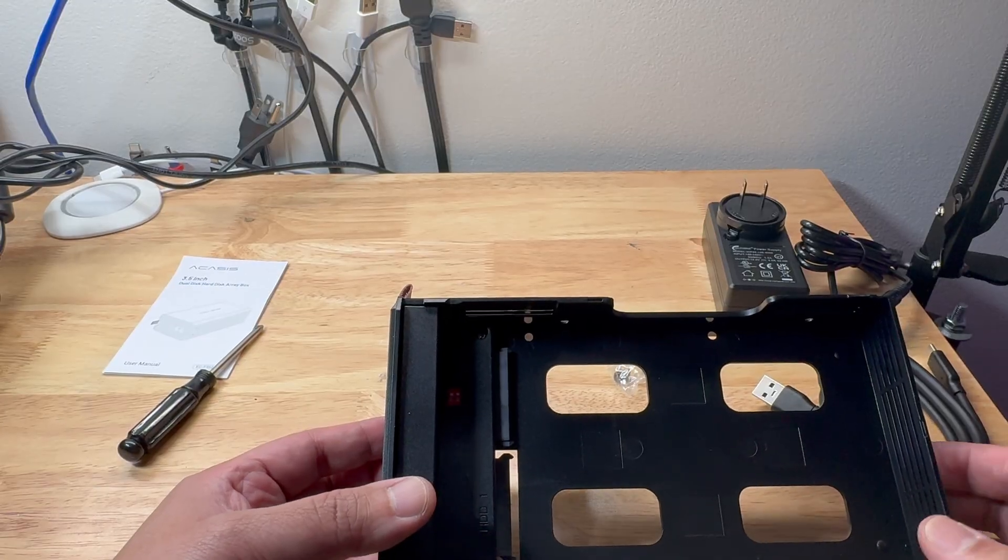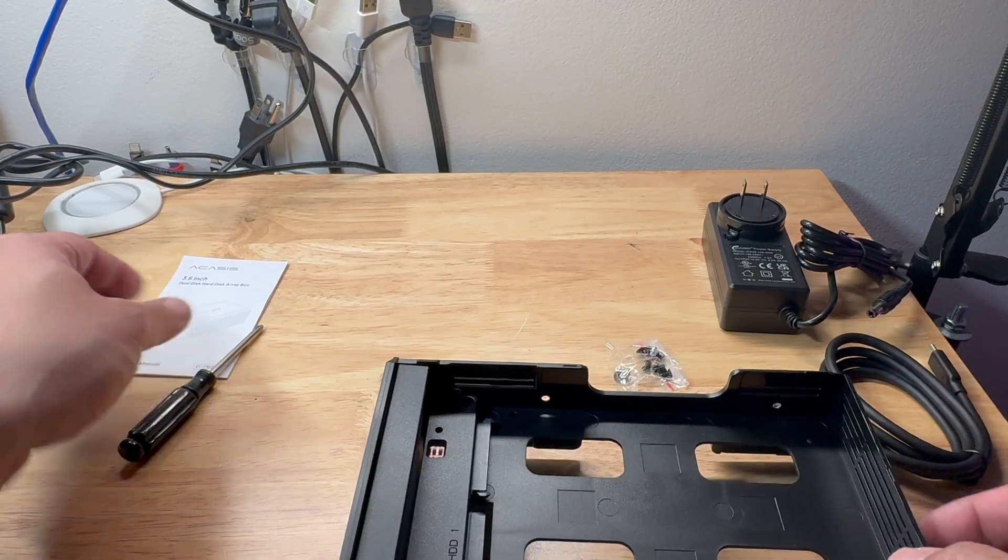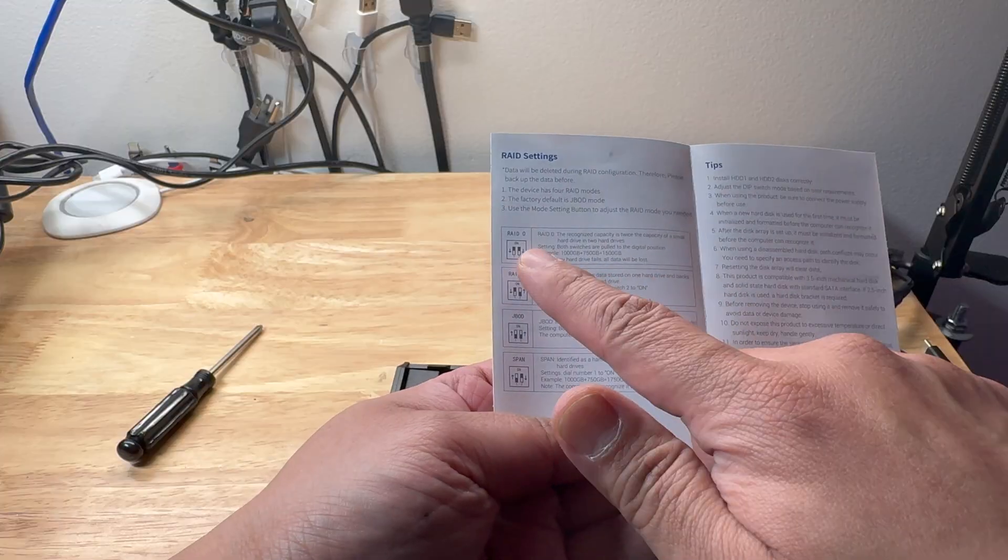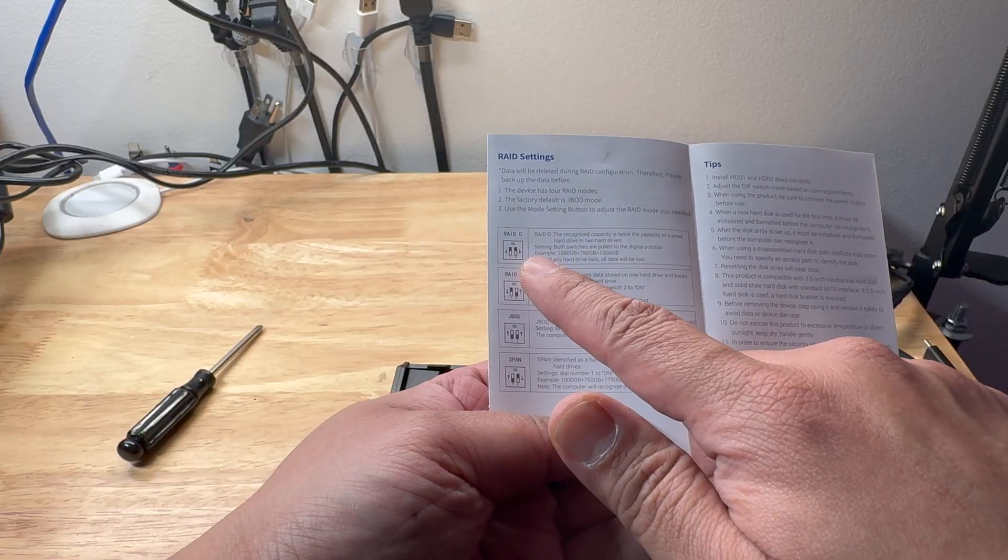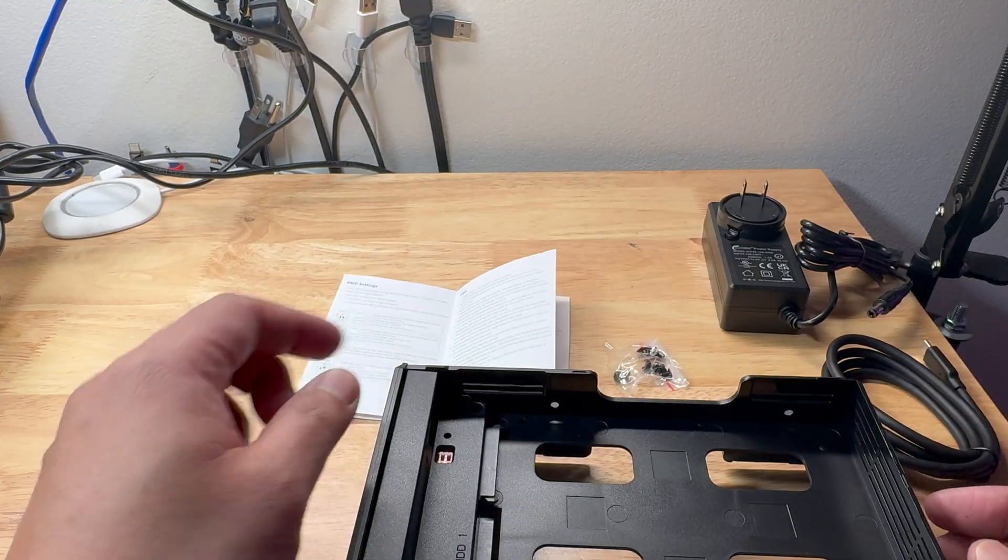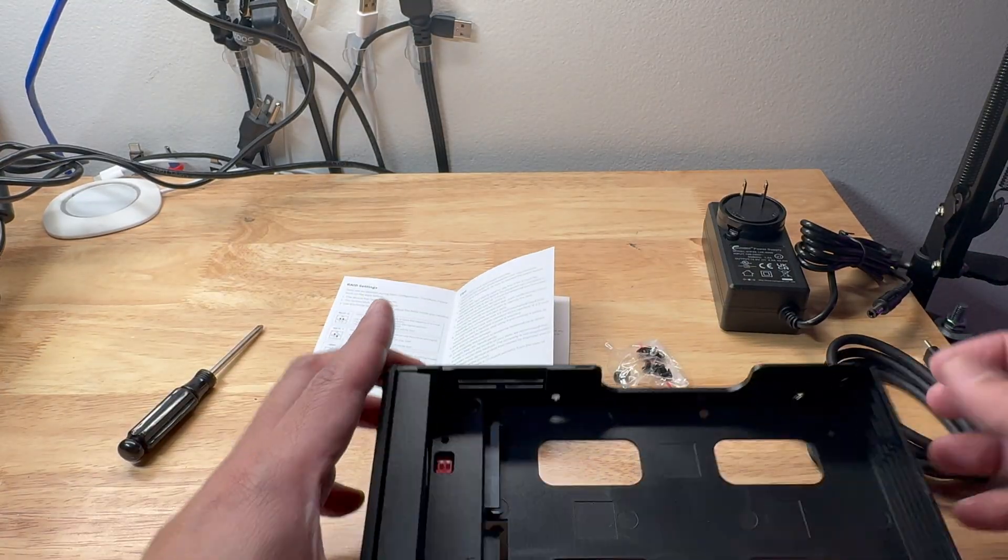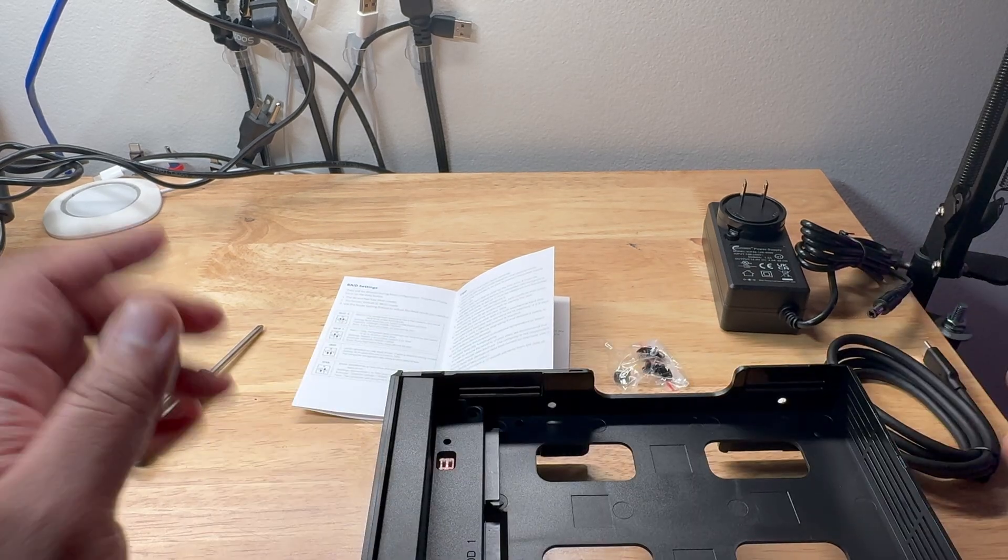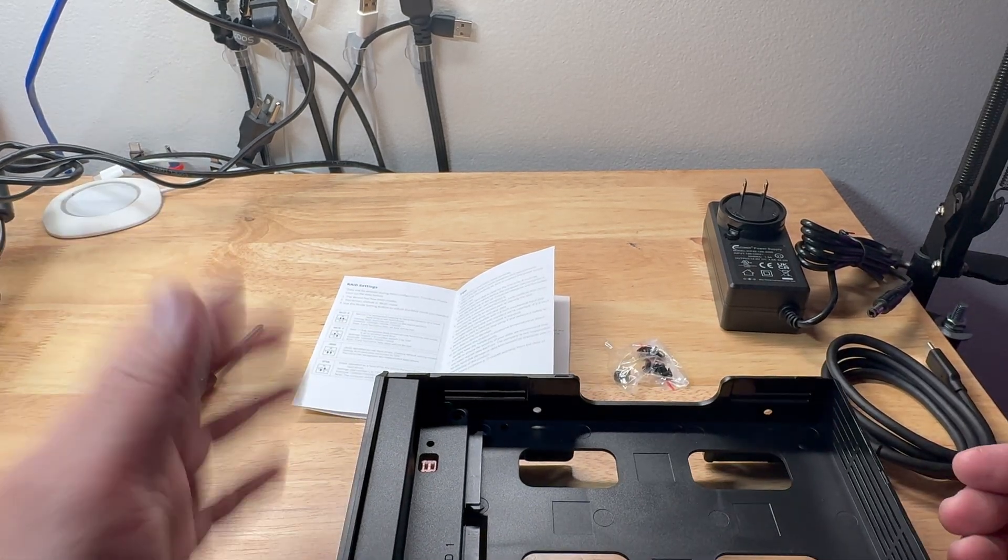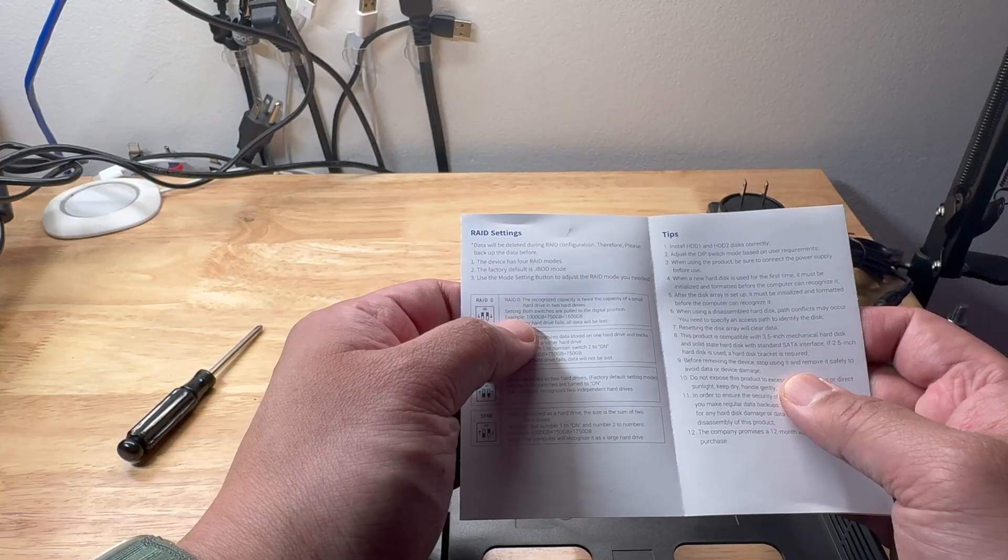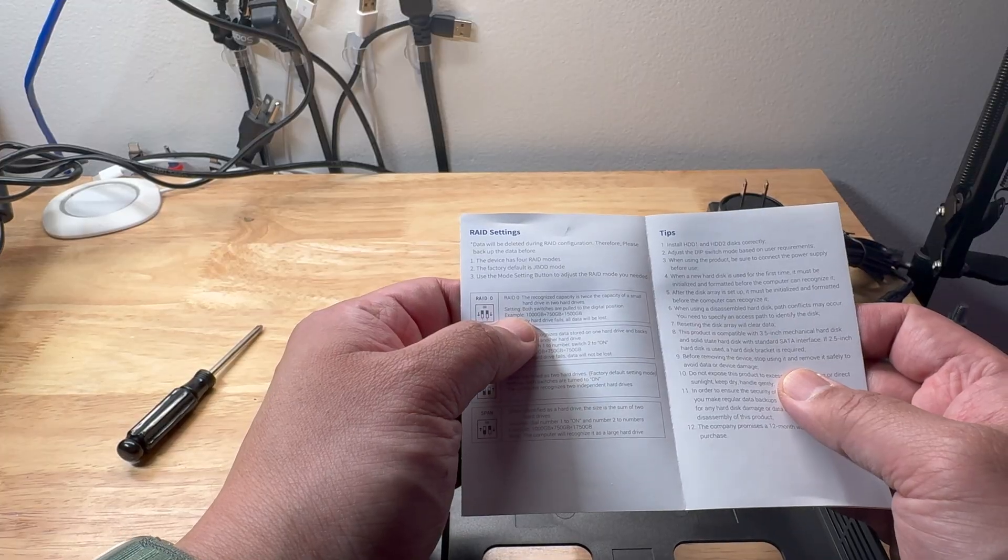There are four modes for this one that you could see on the literature. The first one is RAID 0. It means that it will double the smallest drive. Let's say one terabyte and then the other one is 500 gigabyte. It will only show up as one terabyte drive. The downside for the RAID 0, if one drive fails, everything fails.